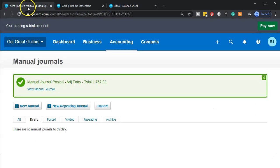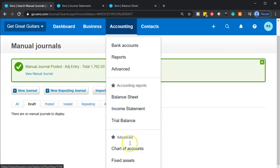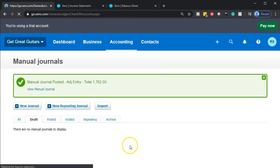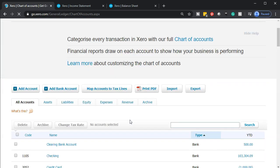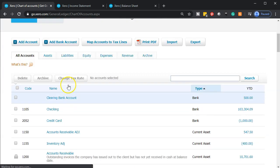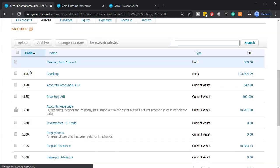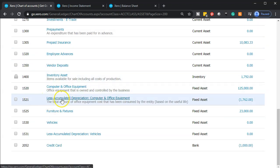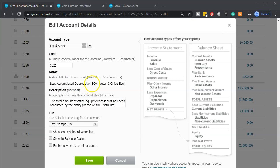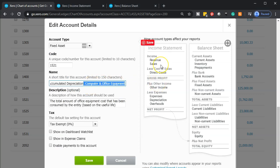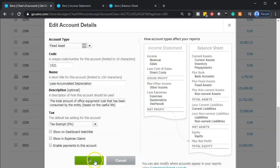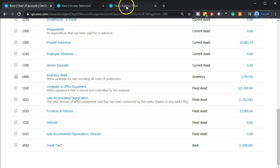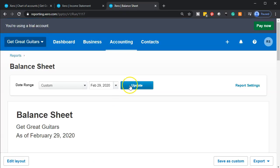Let's go to the accounting drop down and go down to the chart of accounts to see if we can edit the name of that account. Going down to the asset type of accounts — this is a contra asset but it should still be in here. Here it is. I'll click on it to edit it and delete the end part, so it's just going to say 'less accumulated depreciation.' Then I'll save and go back to the balance sheet and update it.